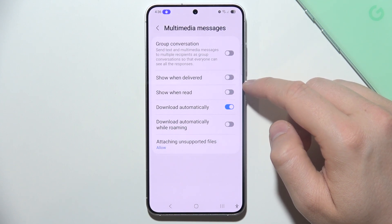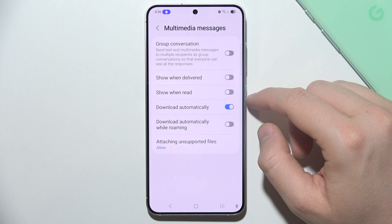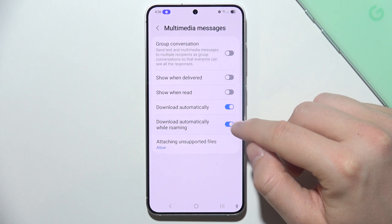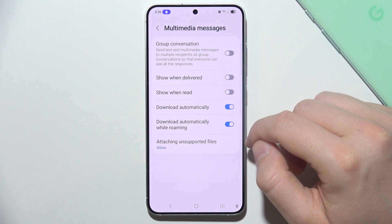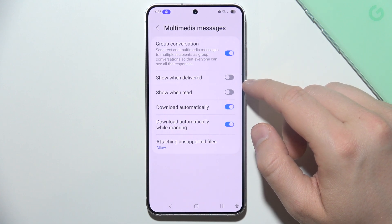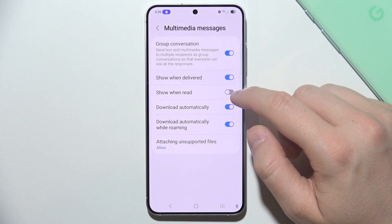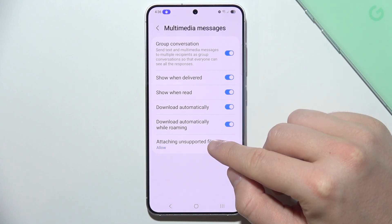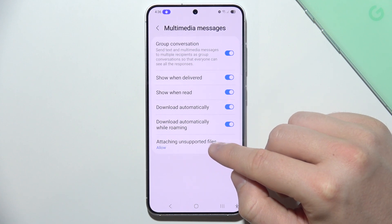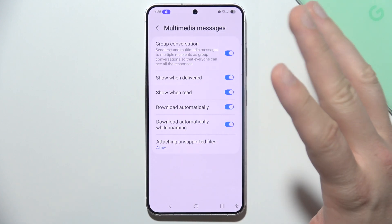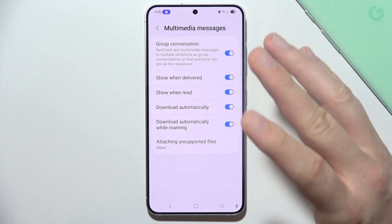You have to be sure that you enable, for example, this option while roaming. You can also turn it on for group conversations, and there are additional options like Show When Delivered and When Read. Here you can also attach unsupported files — select Allow to be sure that you will be able to send everything.